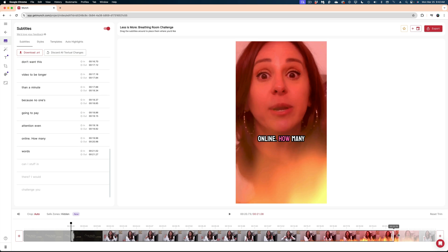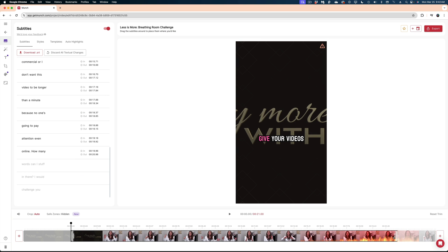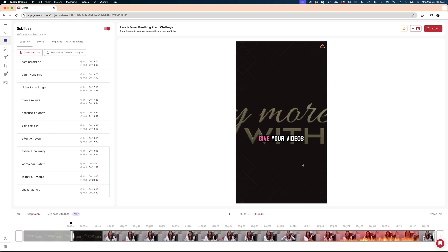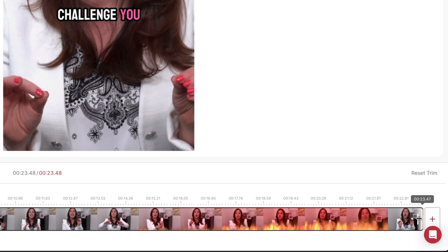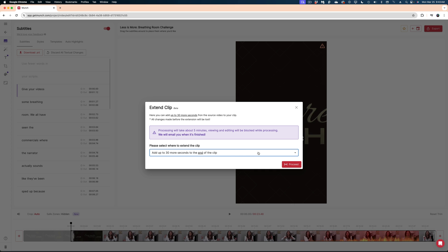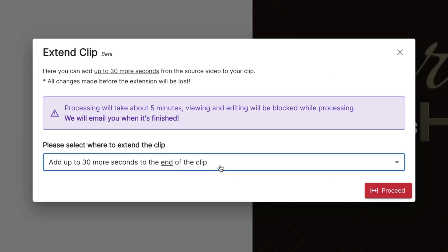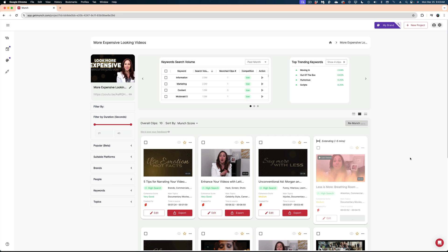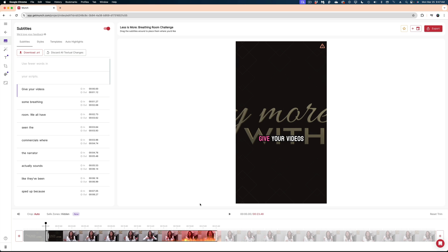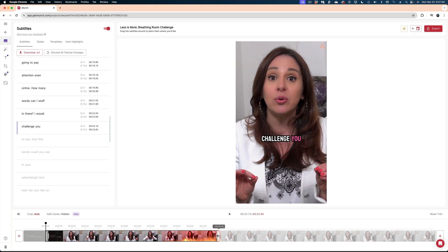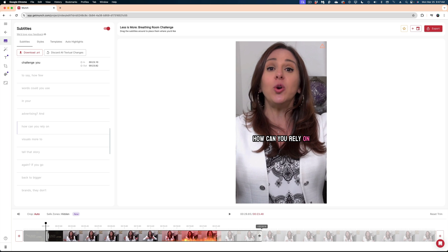I'll hit the edit button, and if I scroll down to my transcription I can see what was cut out. I'm going to expand it but it's still not enough. I actually want to add more content to the end — when I try to drag the clip further it stops. So I'm going to hit this plus sign and I get the option to add 30 more seconds to the start or end of the clip. I want the end, and it says it'll take about five minutes. Extending clips this way only comes with the pro version of Munch, so I had to spring for an upgrade. The processing actually took less than five minutes.